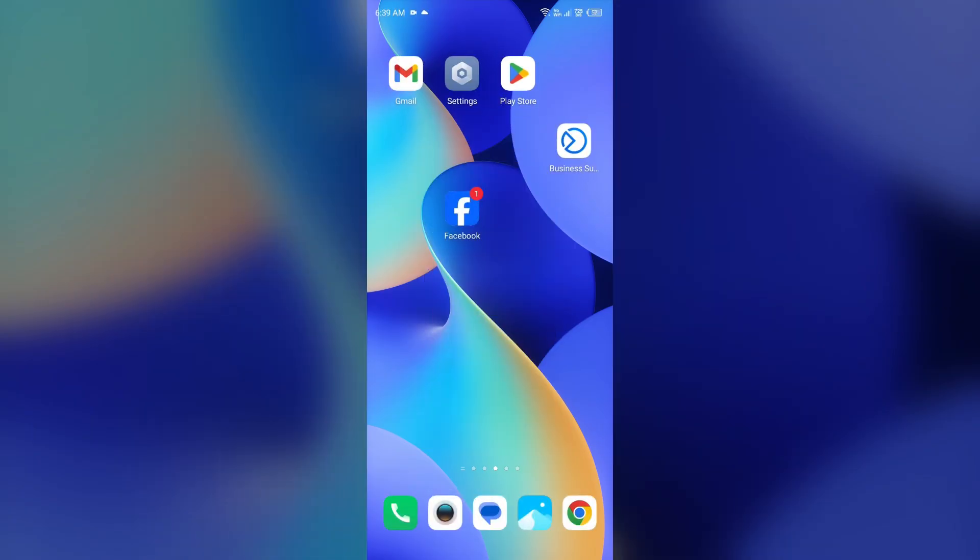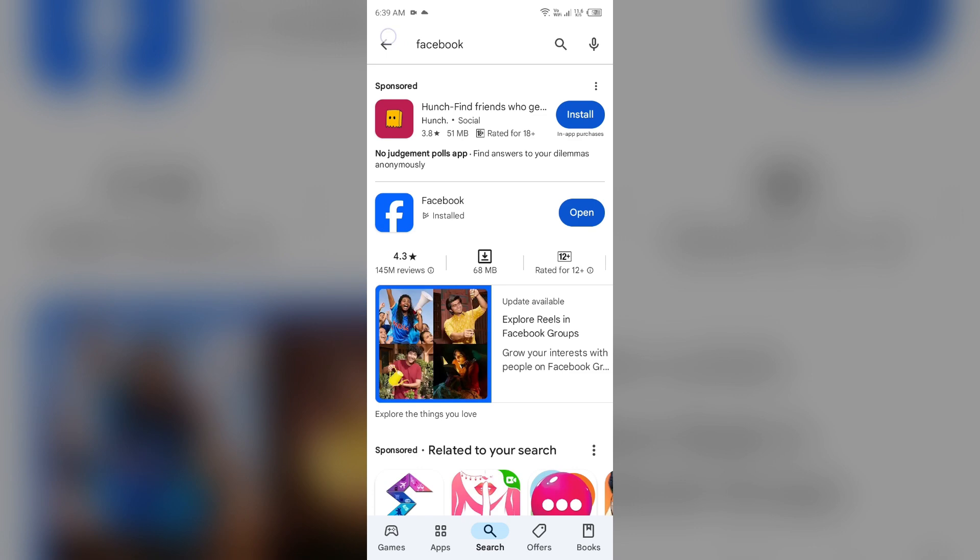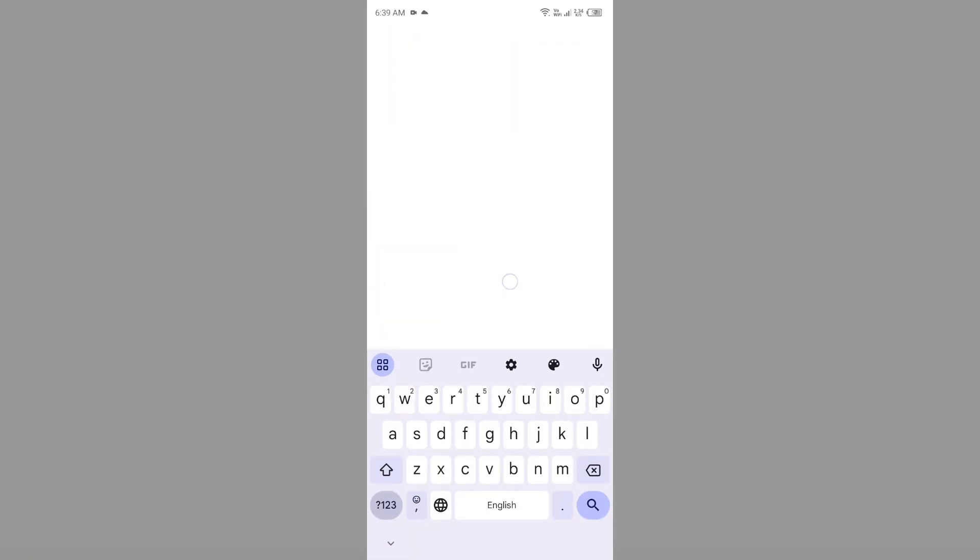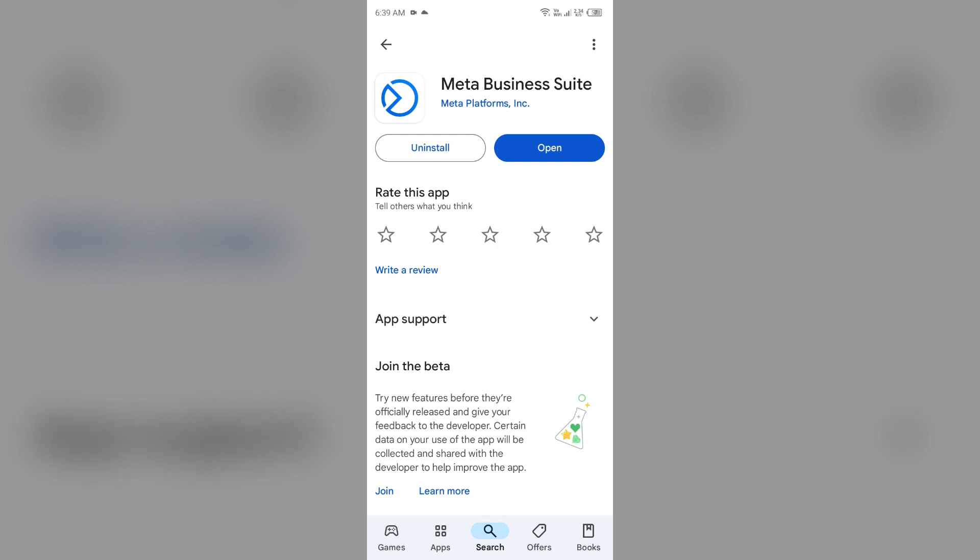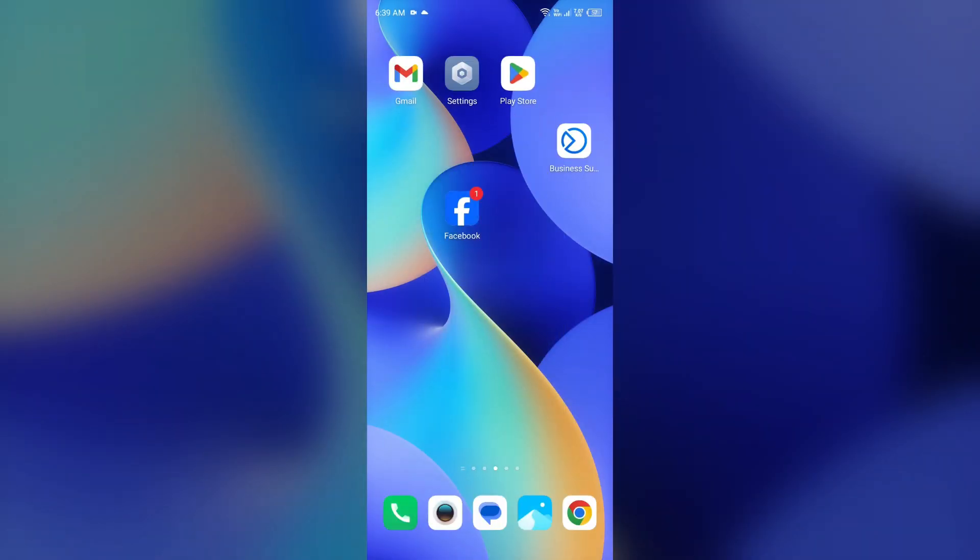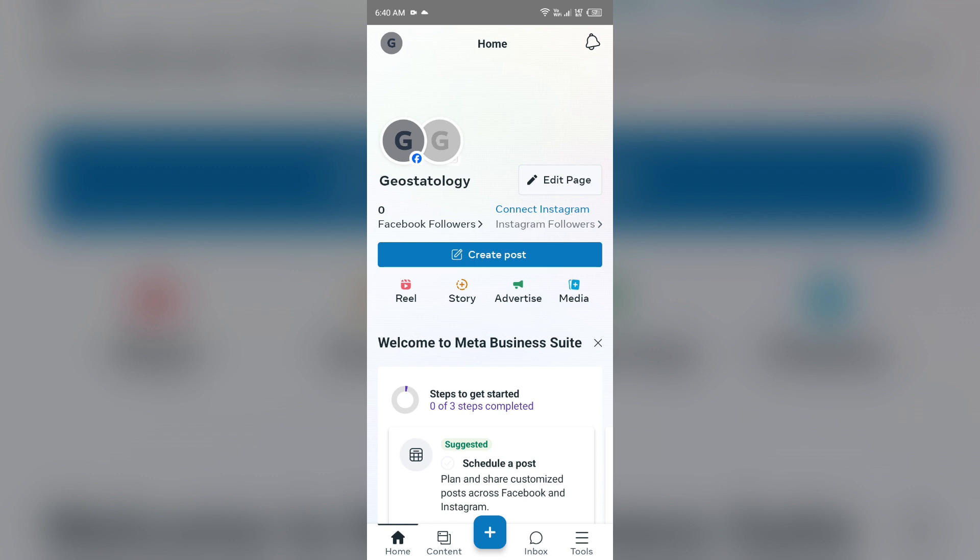Next solution to fix this problem is use Meta Business Suite app. For that, you just simply have to go to Play Store and search for Meta Business Suite app. After that, you have to install this app. This app is only made by Meta for pages only. If you have your page on your personal profile and you are unable to see that, then you can open your page through this app. You just have to open this app and then login to your account. After logging in, you will not be able to see your profile, but you can see the page. We can say that this app is only for pages and not for profiles.